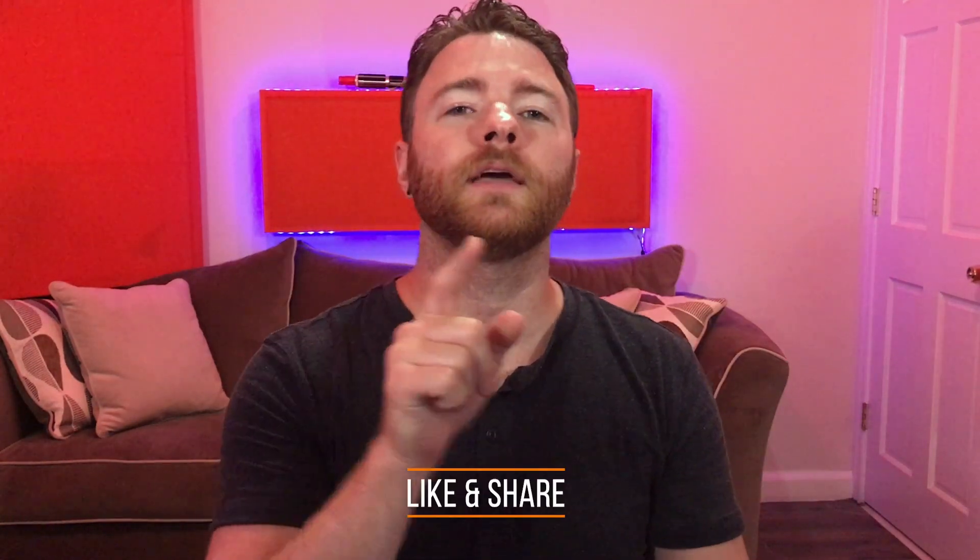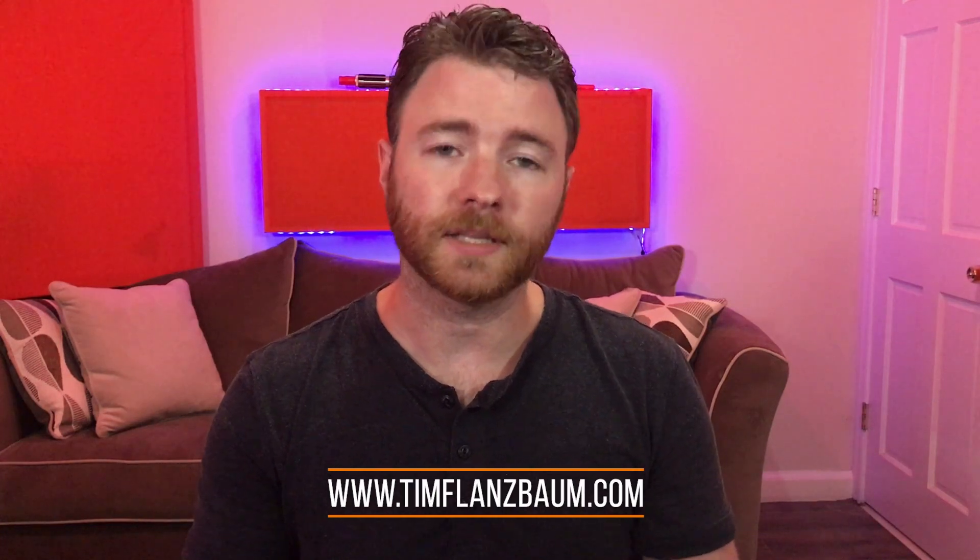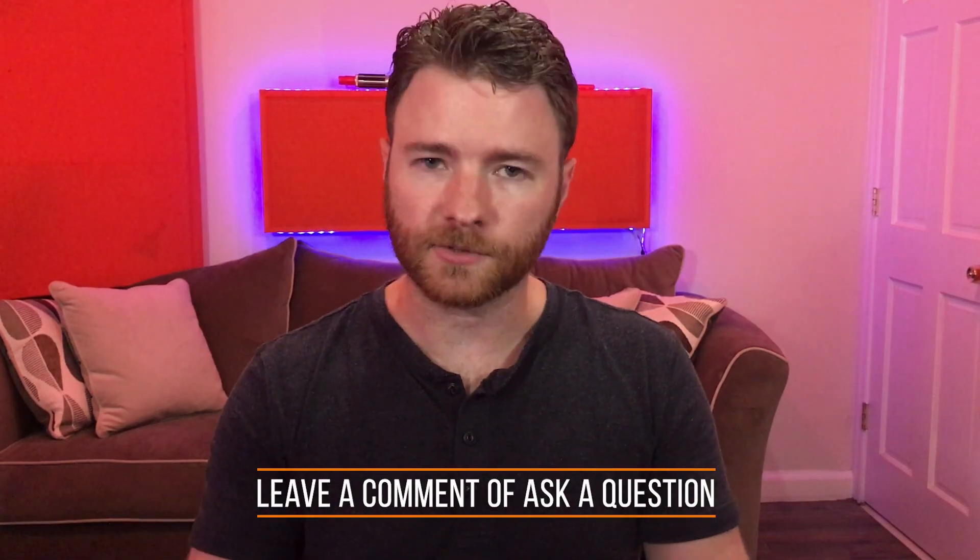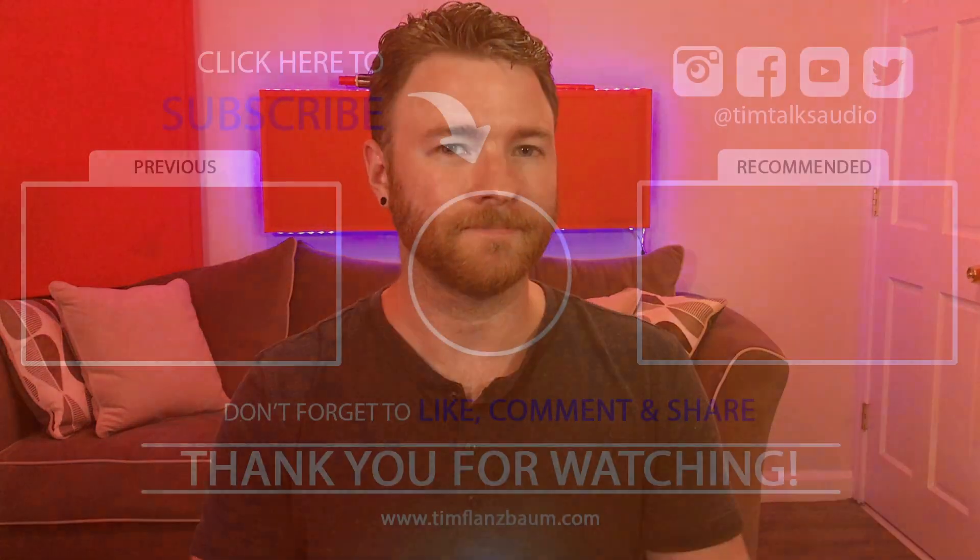That's all for now. If you found anything informative, please like and share the video. For more visit timflansbaum.com and if you have a question, ask it in the comments and I'll answer it in a future video. Thanks for watching.